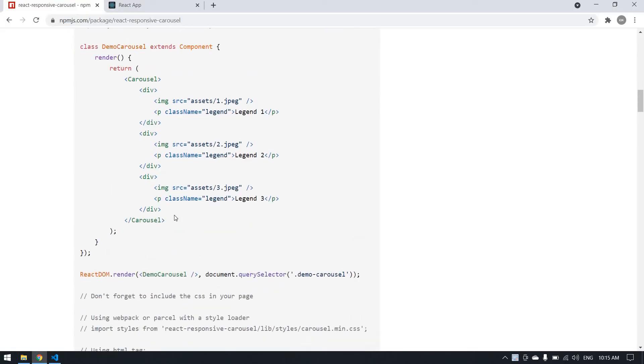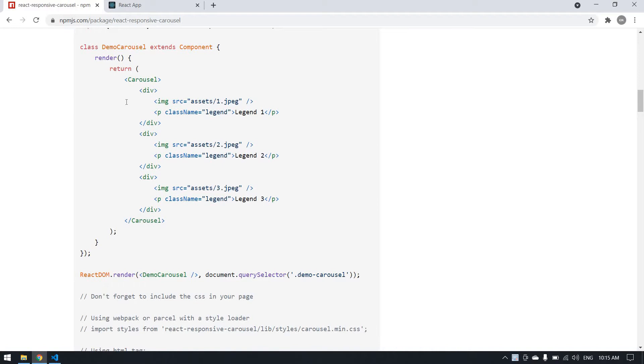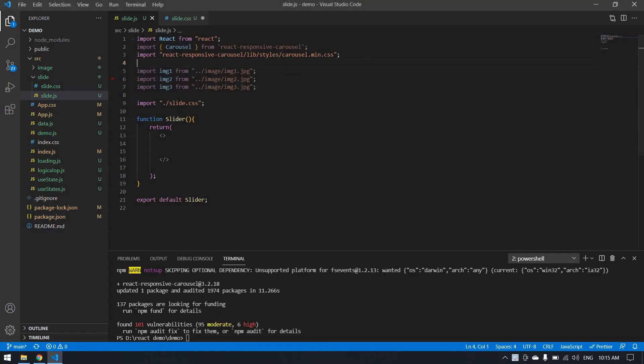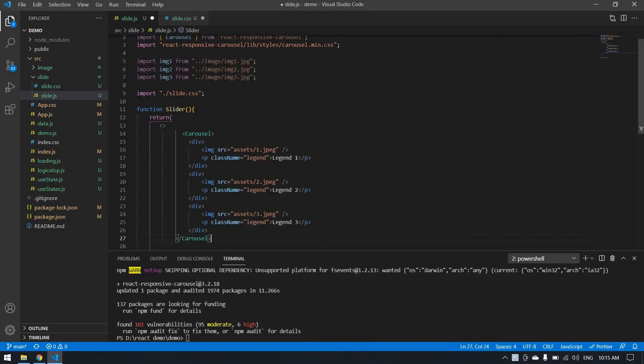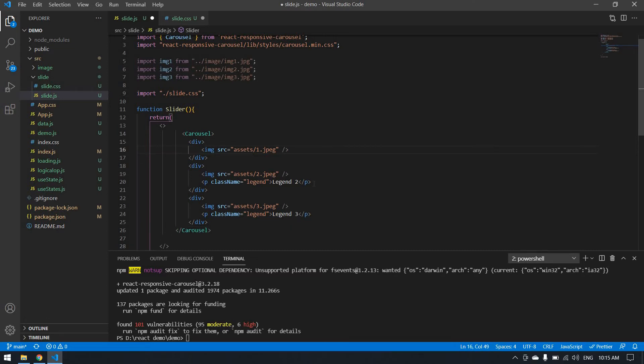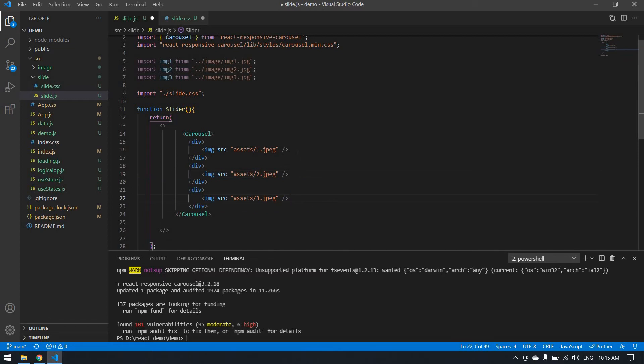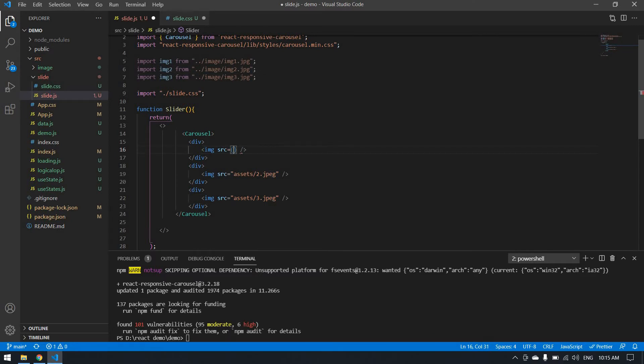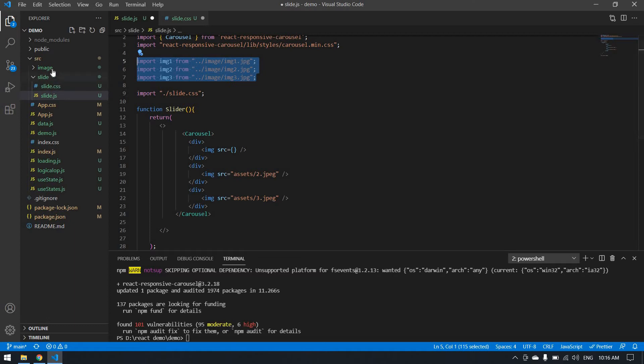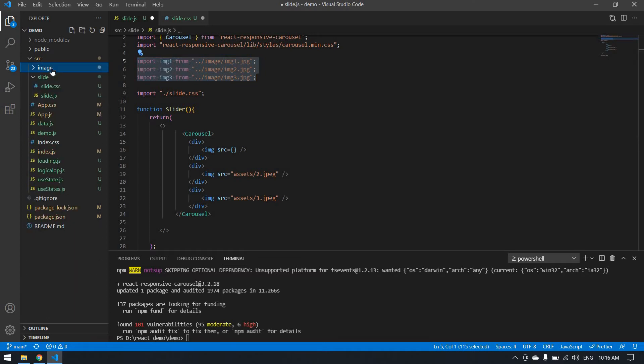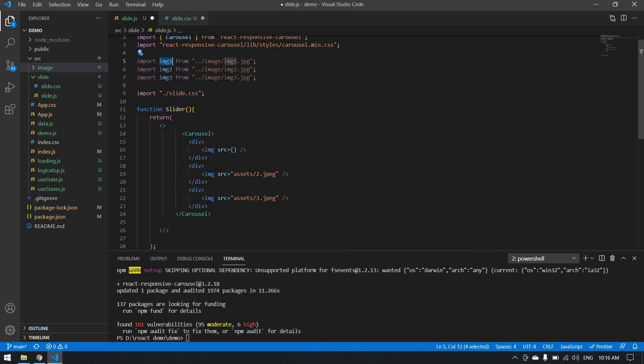I'm going to copy this carousel and paste it here. I don't want this paragraph here. Now I'm going to change the image. I already have imported my images - these are all my images. This is my image folder. I'm going to use these images.